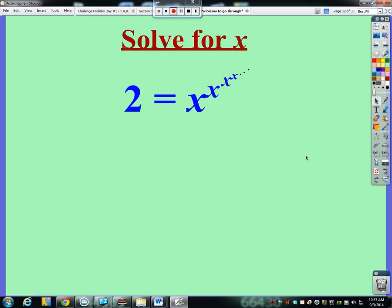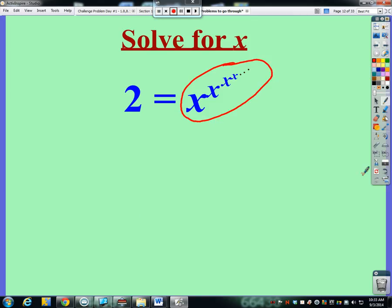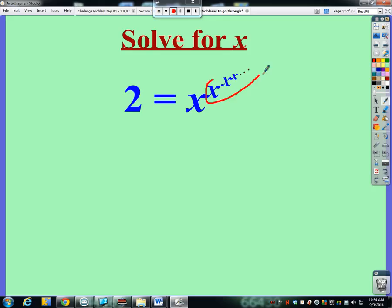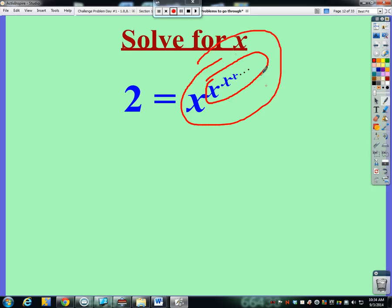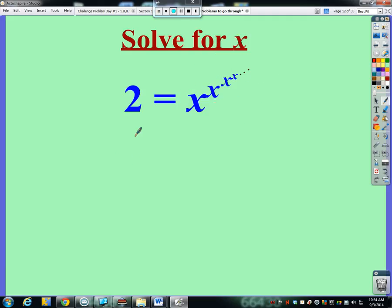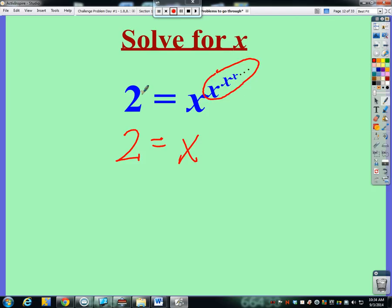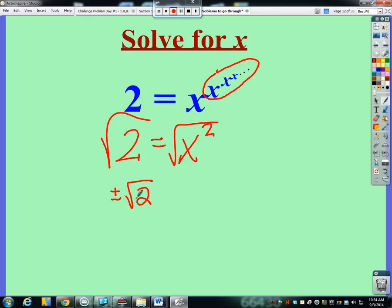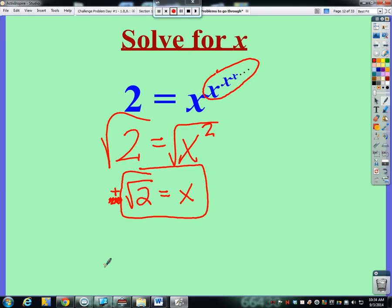A second type of inception problem: two equals x to the x to the x to the x to the x, forever and ever. We need to find the inception part — where does the dream begin? Two is this entire infinite sequence of x with x exponents. Now, here's where it looks like the same thing again — the dream within the dream — and both dreams equal the same value. So I can say two equals x to the power of two, since that inner part is also equal to two. Square root both sides, and the positive square root of two equals x.